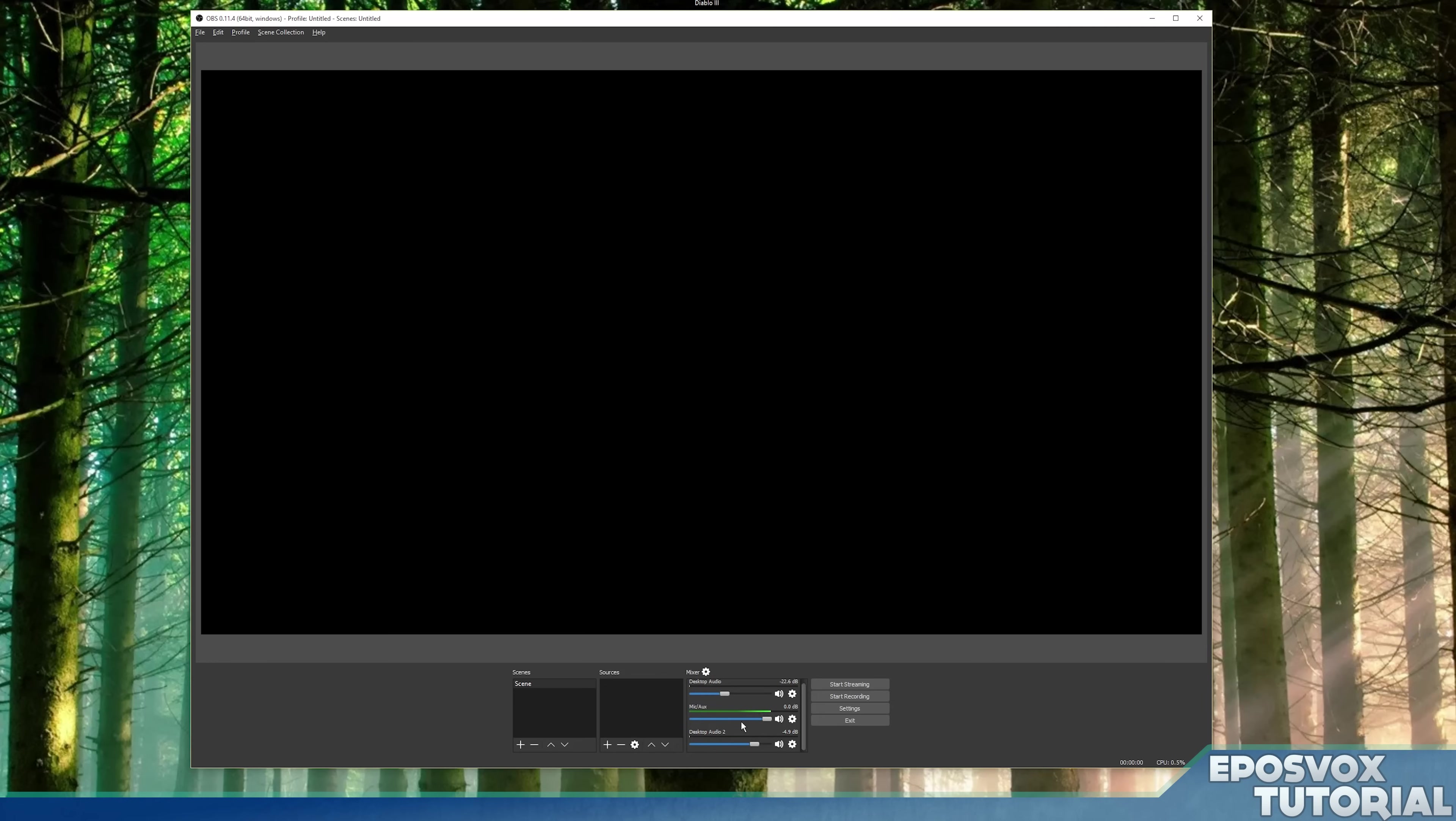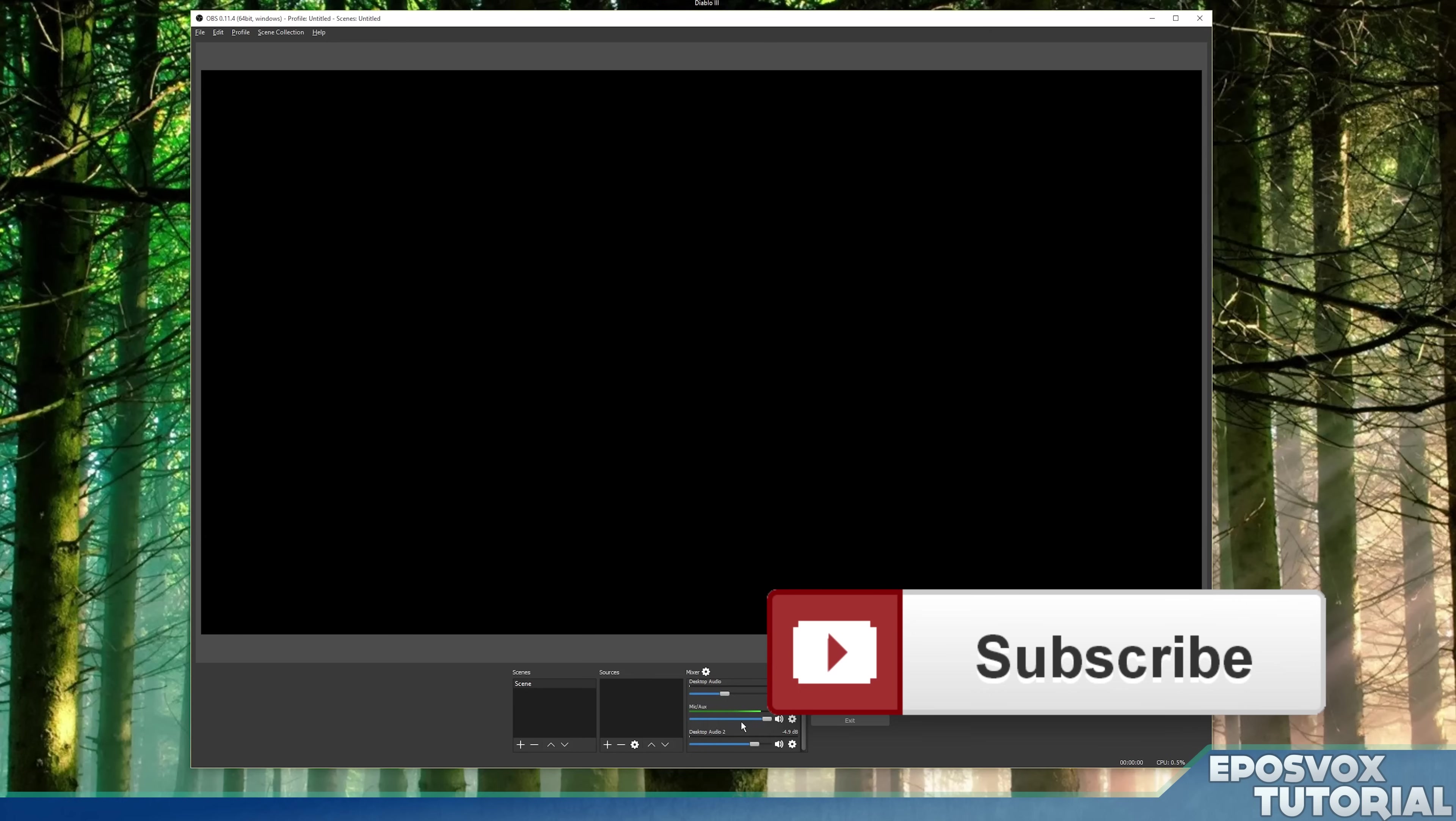If this video was helpful for you or you just liked it in general, be sure to smash that like button and subscribe to the channel for more awesome content.